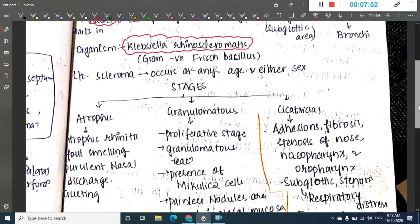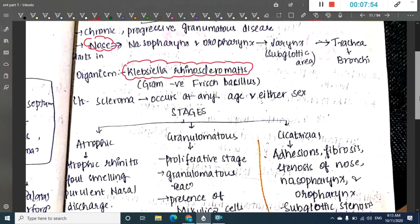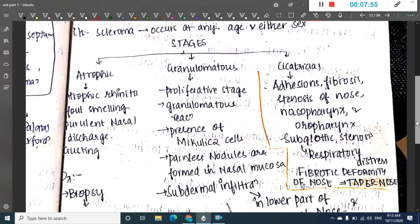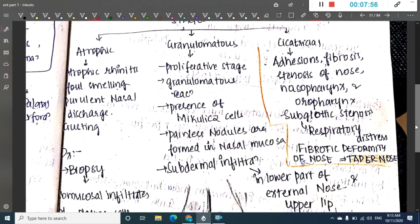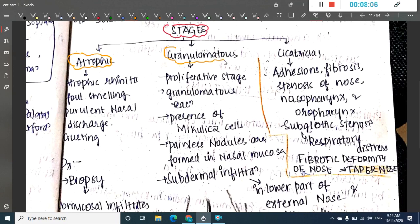Rhinoscleroma can occur at any age or in any sex — there is no sex or age predilection. We can divide rhinoscleroma into three stages: the atrophic stage, the granulomatous stage, and the cicatricial stage.